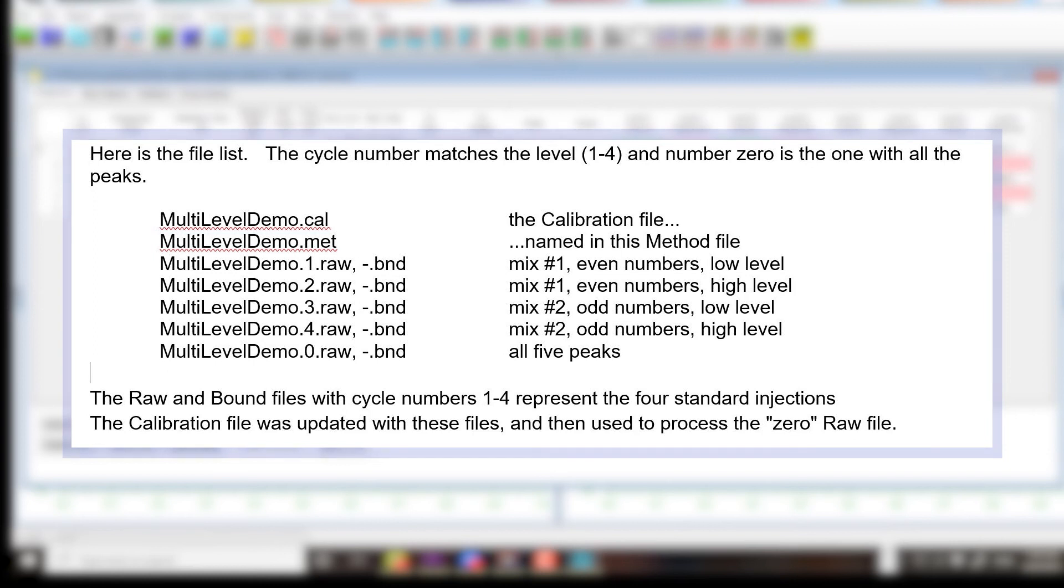The raw and bound files, with cycle numbers 1 through 4, represent the four standard injections. The calibration file was updated with these files, and then used to process the 0 raw file.